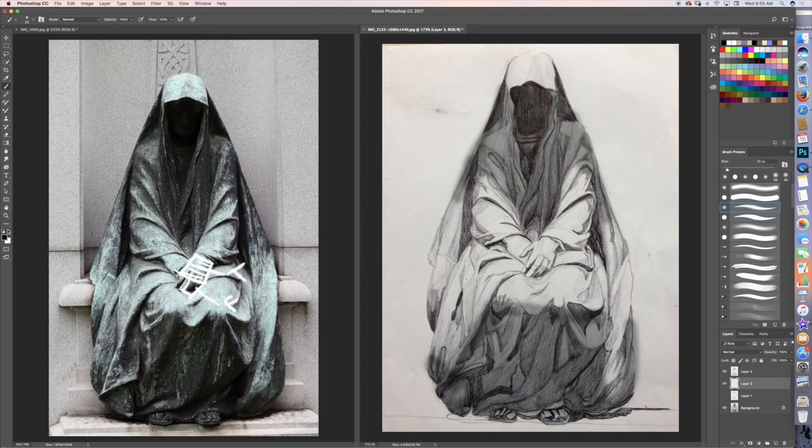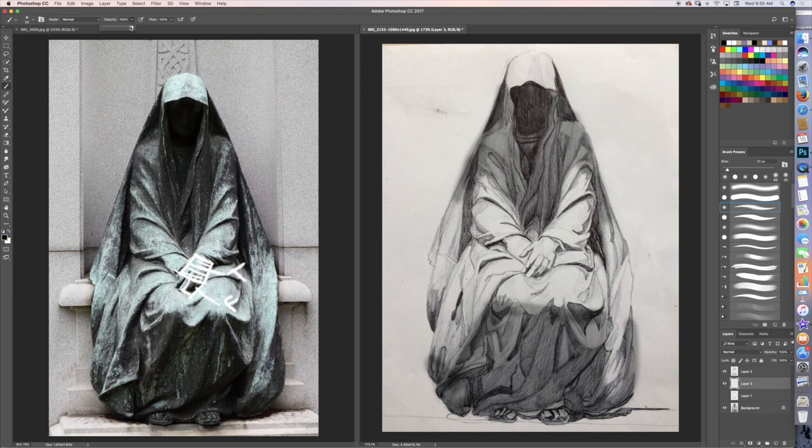Now, I would be remiss if I didn't talk about a background tone. This piece could be even more moody and have more depth if there was a little bit of a background tone involved with this piece.